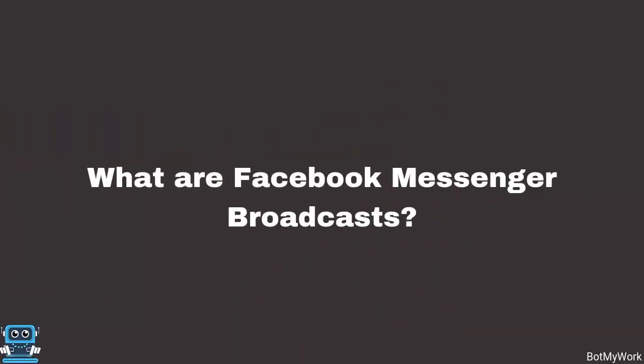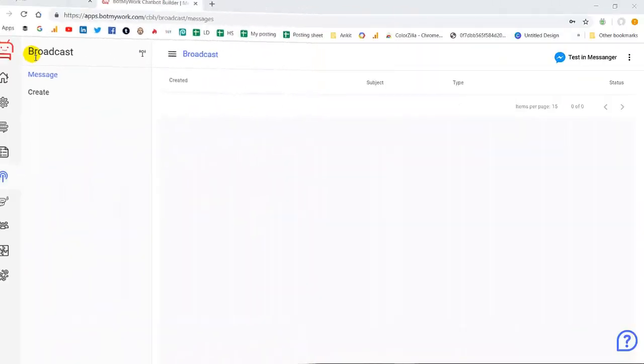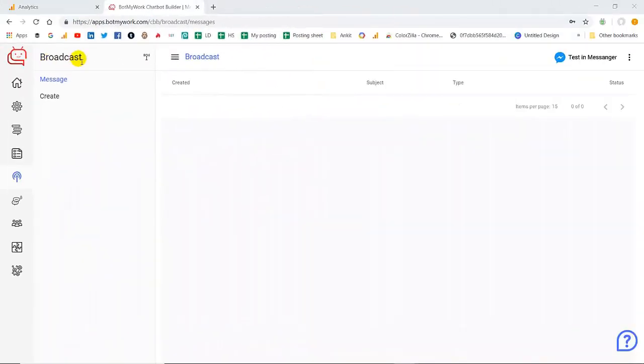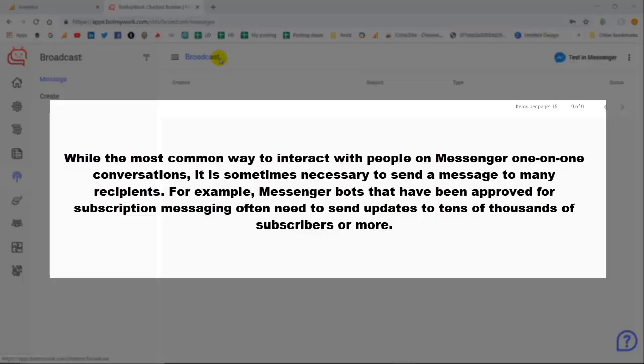While discussing about Facebook Messenger broadcast, they help you to send a single message to thousands of customers at a time. It's a kind of one-on-one conversation that helps to be connected with your customers very easily.